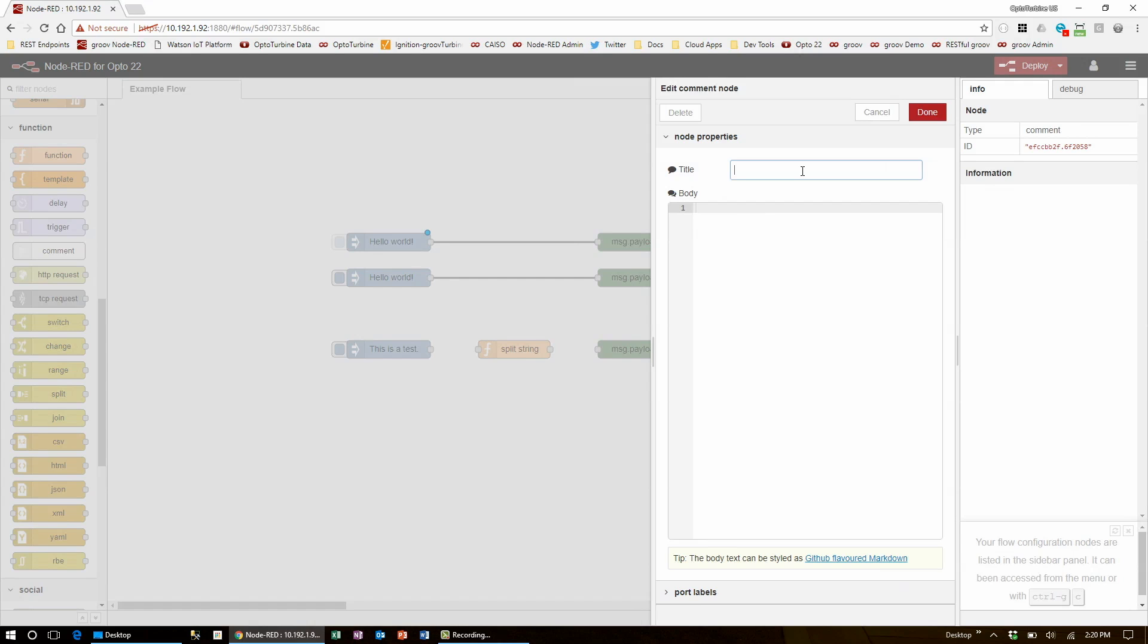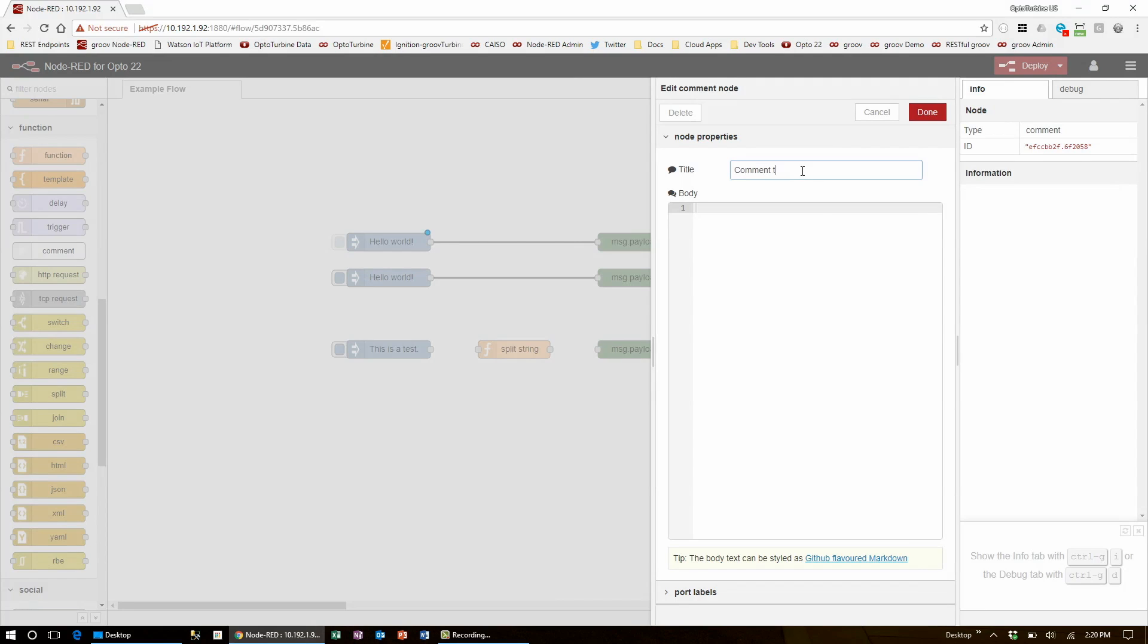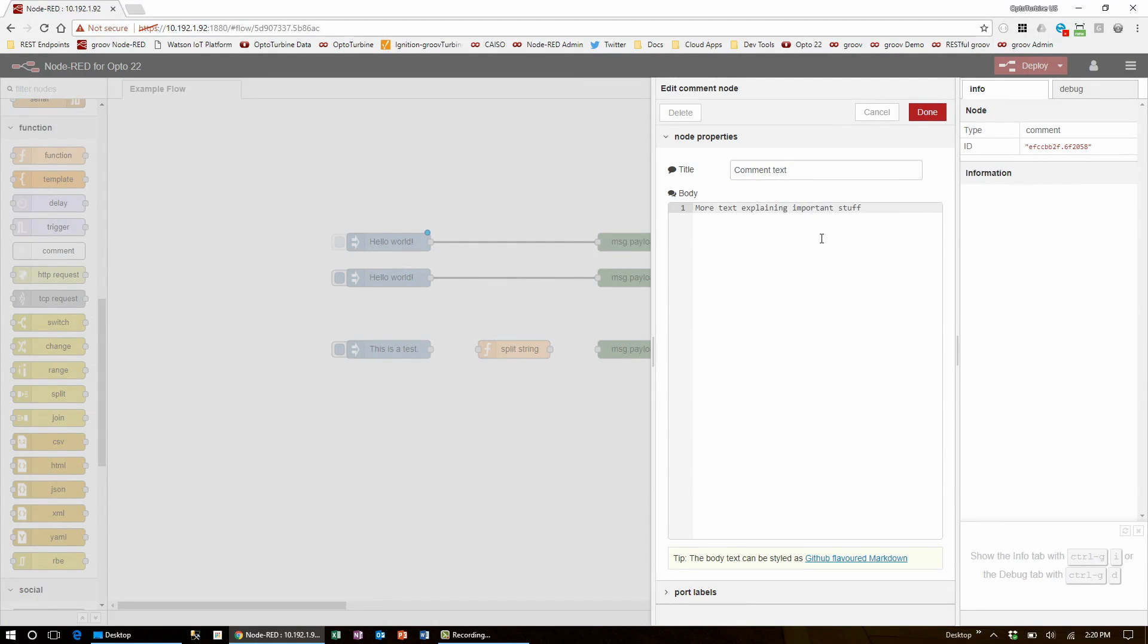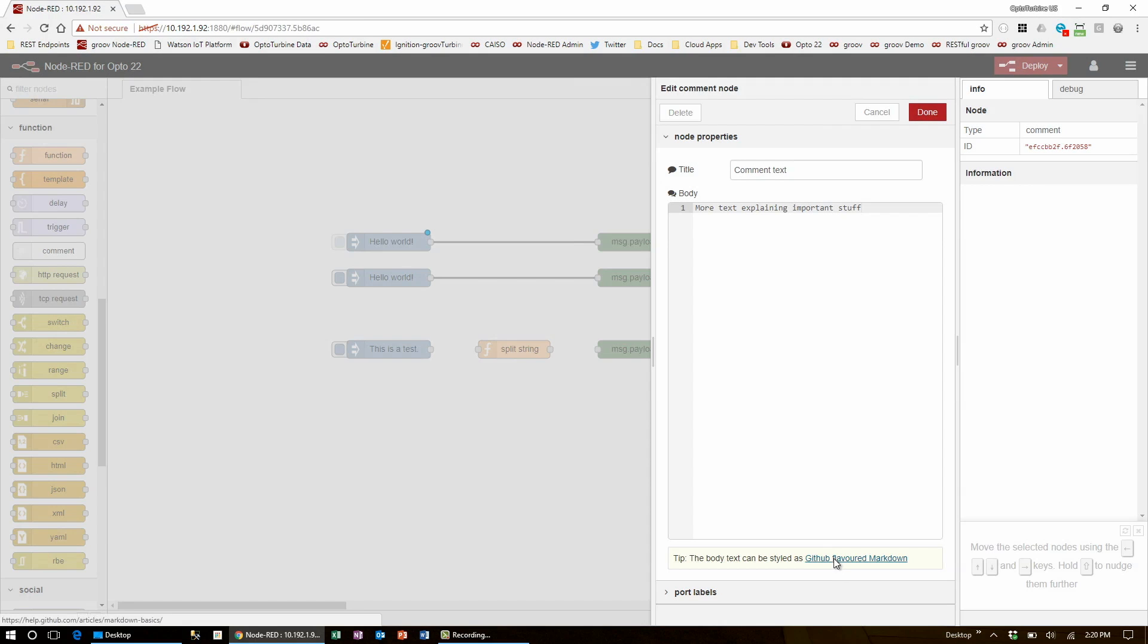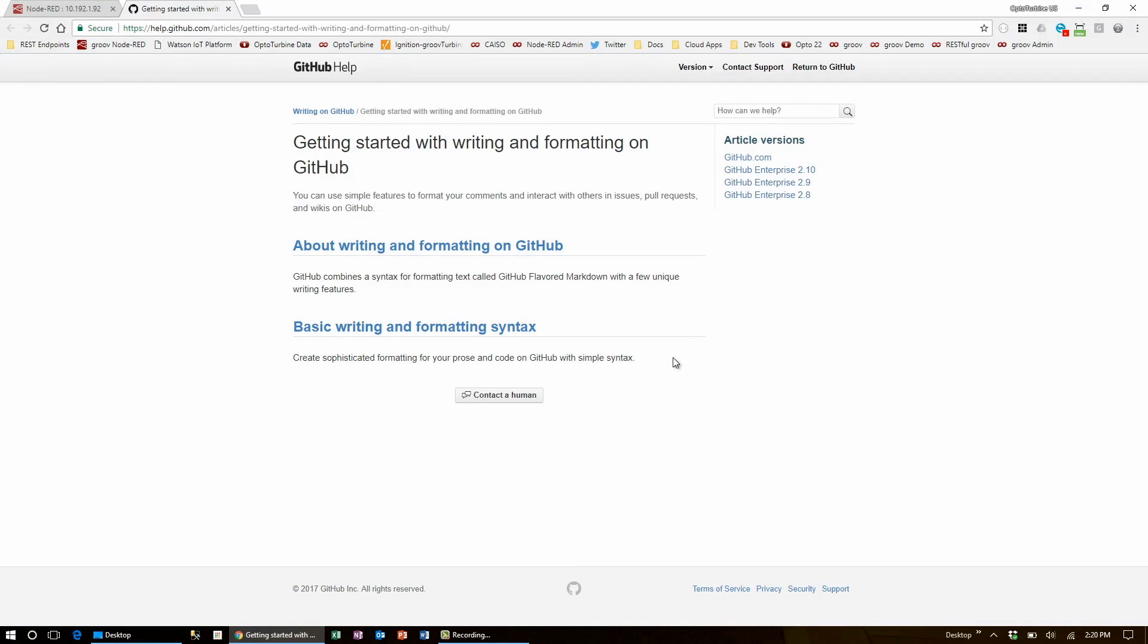When you drag that in and edit it, you can set some text in the title of the node and go into further detail in the body. This text body supports GitHub Flavored Markdown, which you can find out more about using this link here.